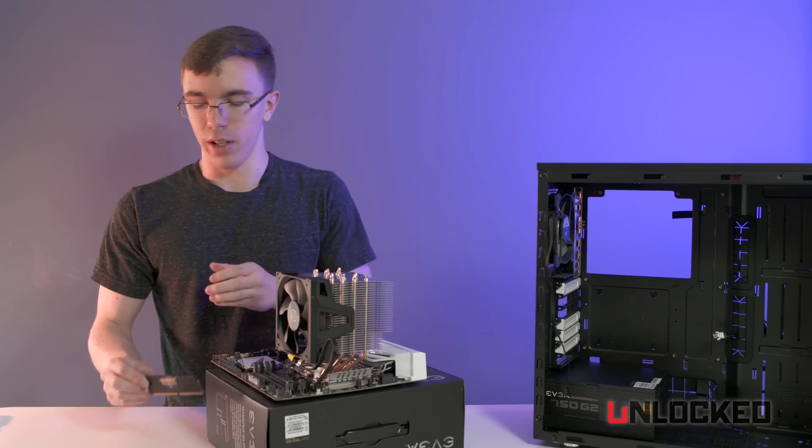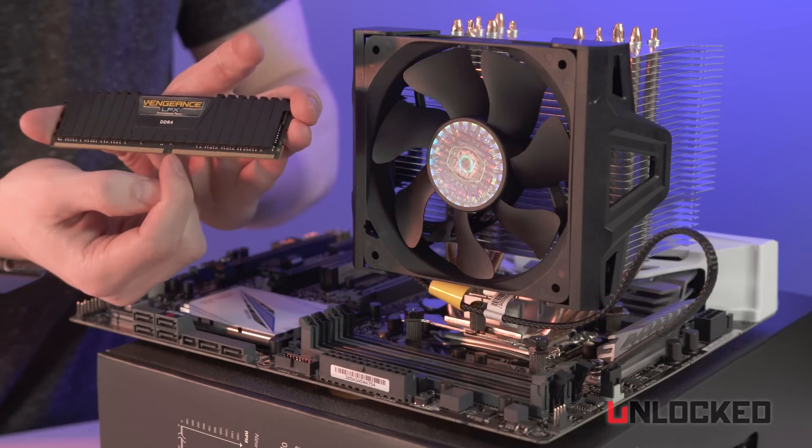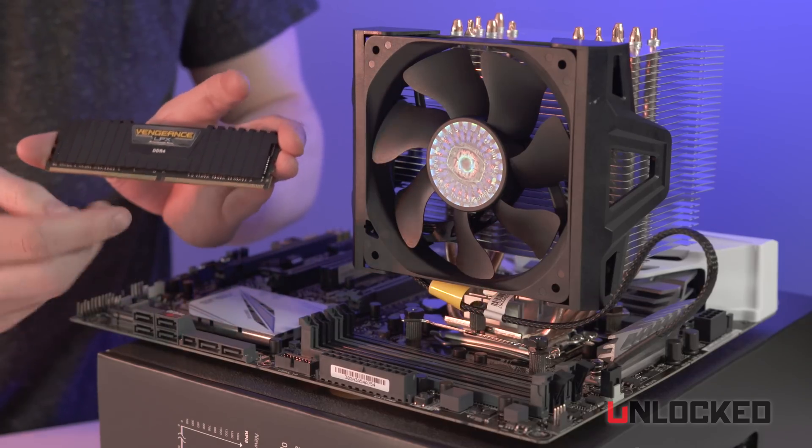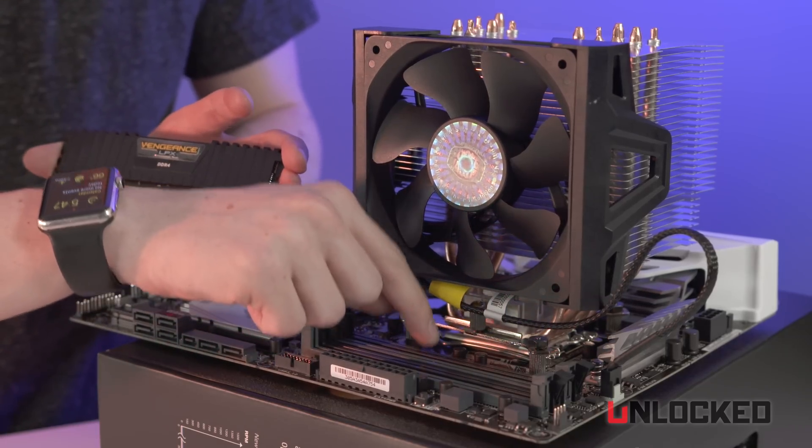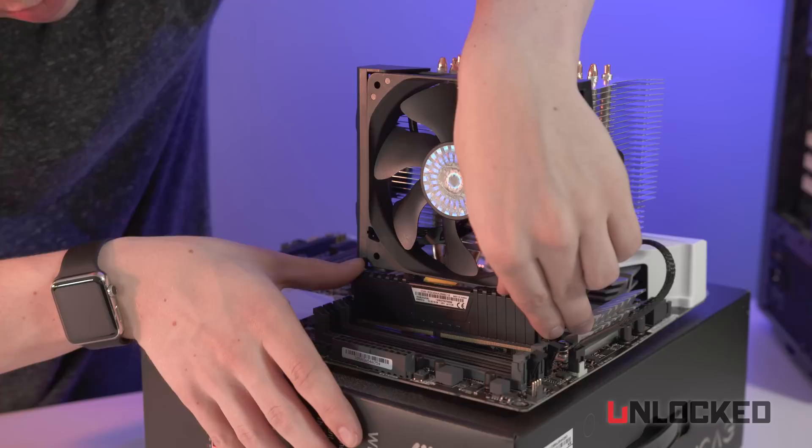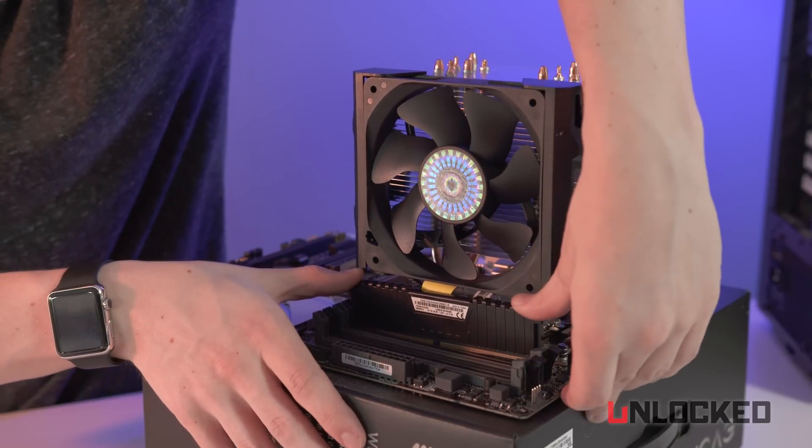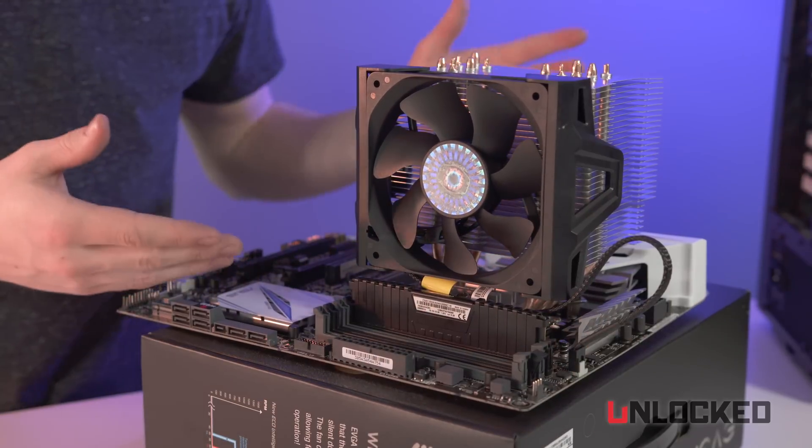Next step is installing your memory. When it comes to RAM, you'll be able to find a little notch about two-thirds of the way down. This is going to match to a corresponding notch on the motherboard. To install, all you need to do is firmly press on both sides until it clicks into place.